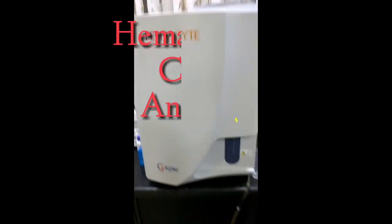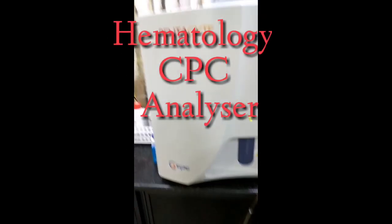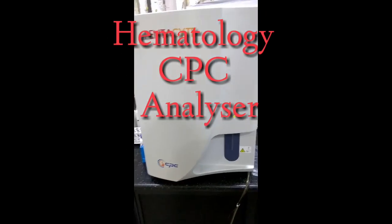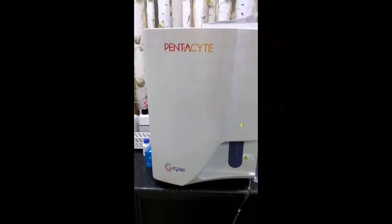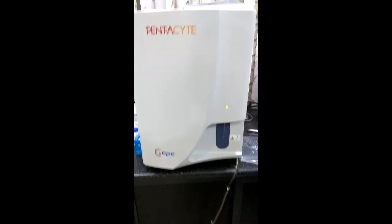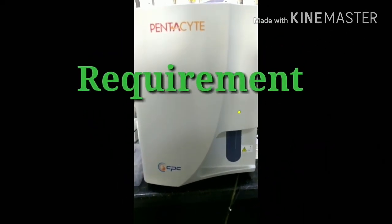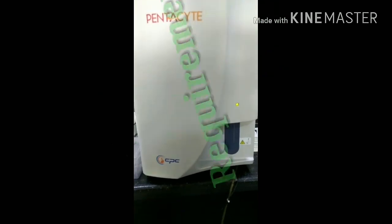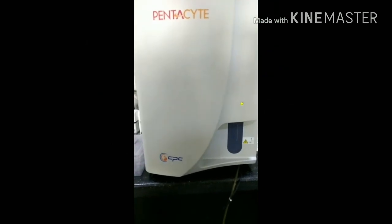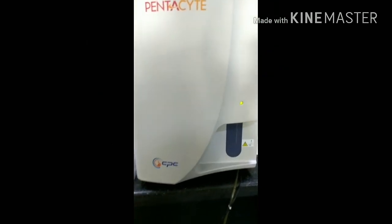Hello everyone, we are looking at Pentasec company 5 part machine. We will see what we have to do in 5 part CBC machine. We will review this machine.